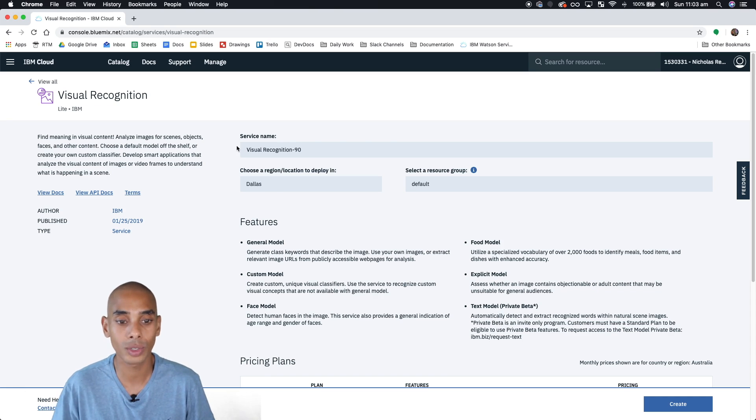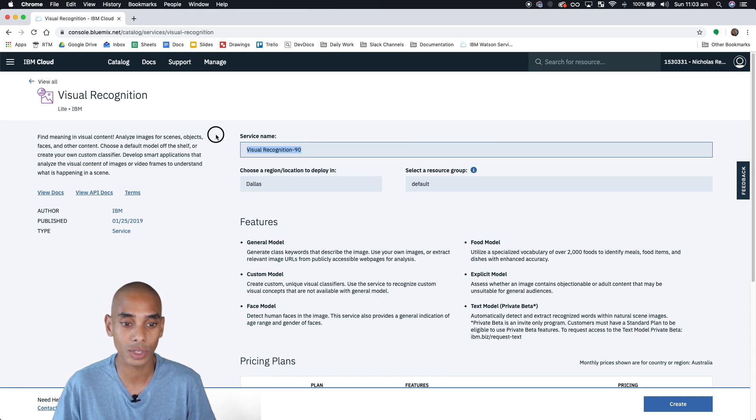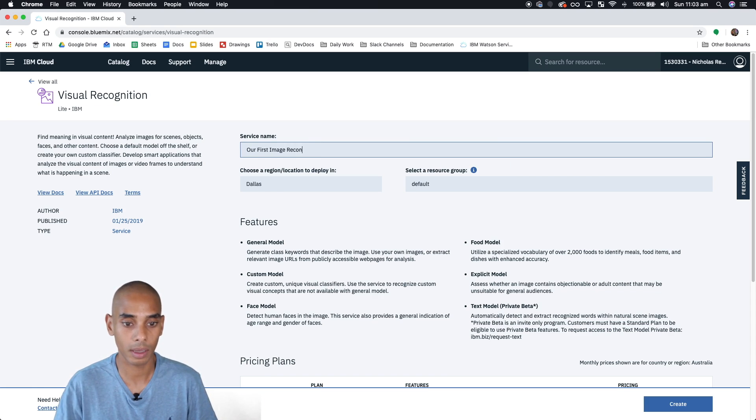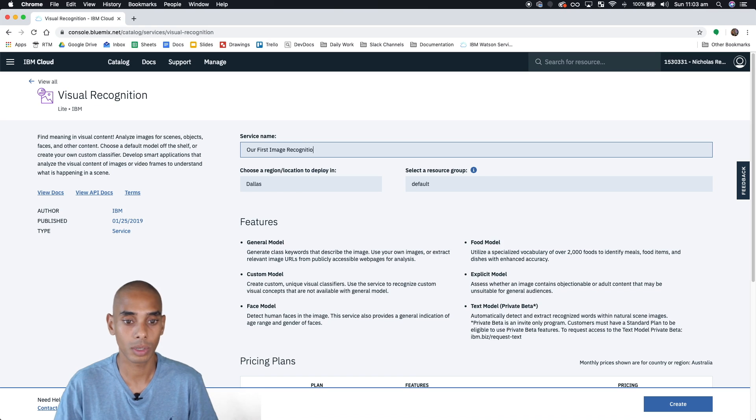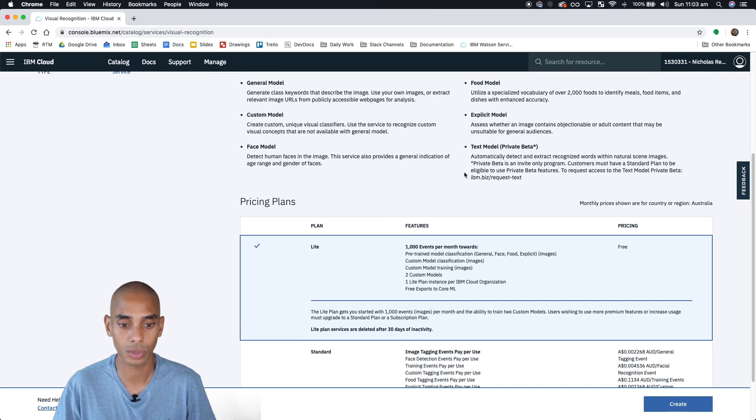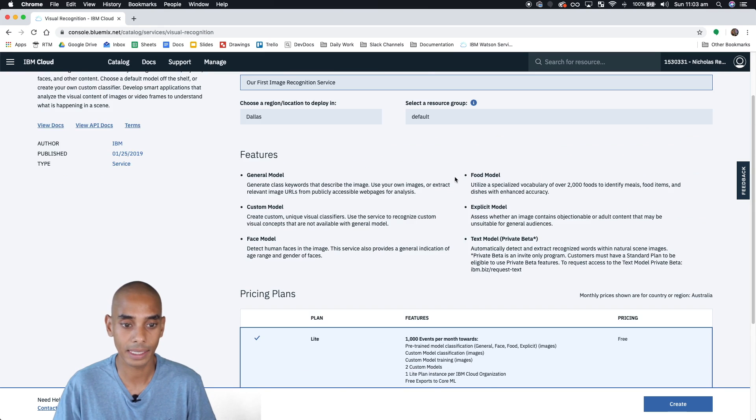So what we're going to do here is we're going to change the service name and we're going to say our first image recognition. You can change your region, resource group, leave that as it is.